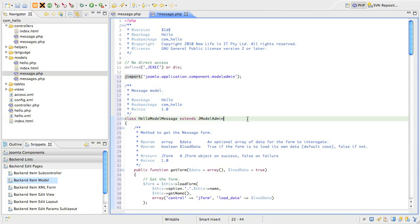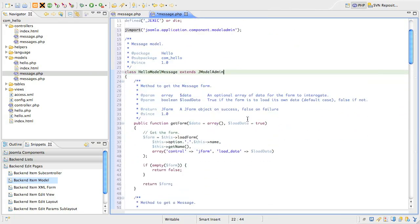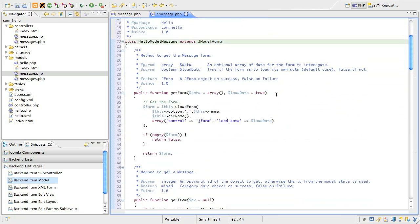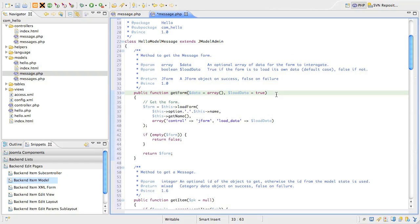The first method is the getform method, and this gets an instance of the form object based on the new jform class added in Joomla 1.6. You might override this method if you want to manipulate the form in any way. For example.